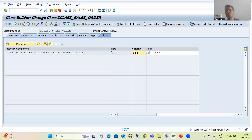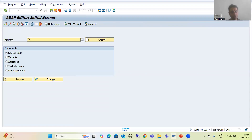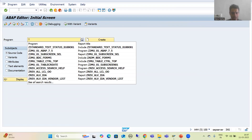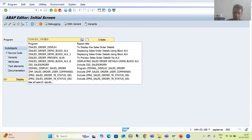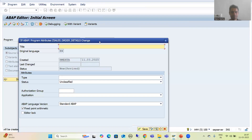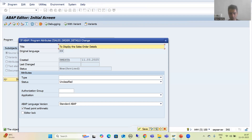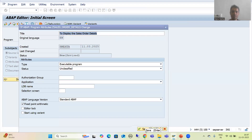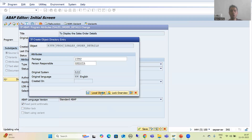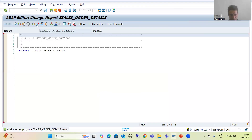Now I will go for the creation of the program and use this method in it. I will go to SE38 transaction code and give the program a name — first letter will be Z or Y — so I will say Z_SALES_ORDER_DETAILS. I will go for Create, give the title 'To Display the Sales Order Details', choose the type as Executable Program, and save it as a local object.